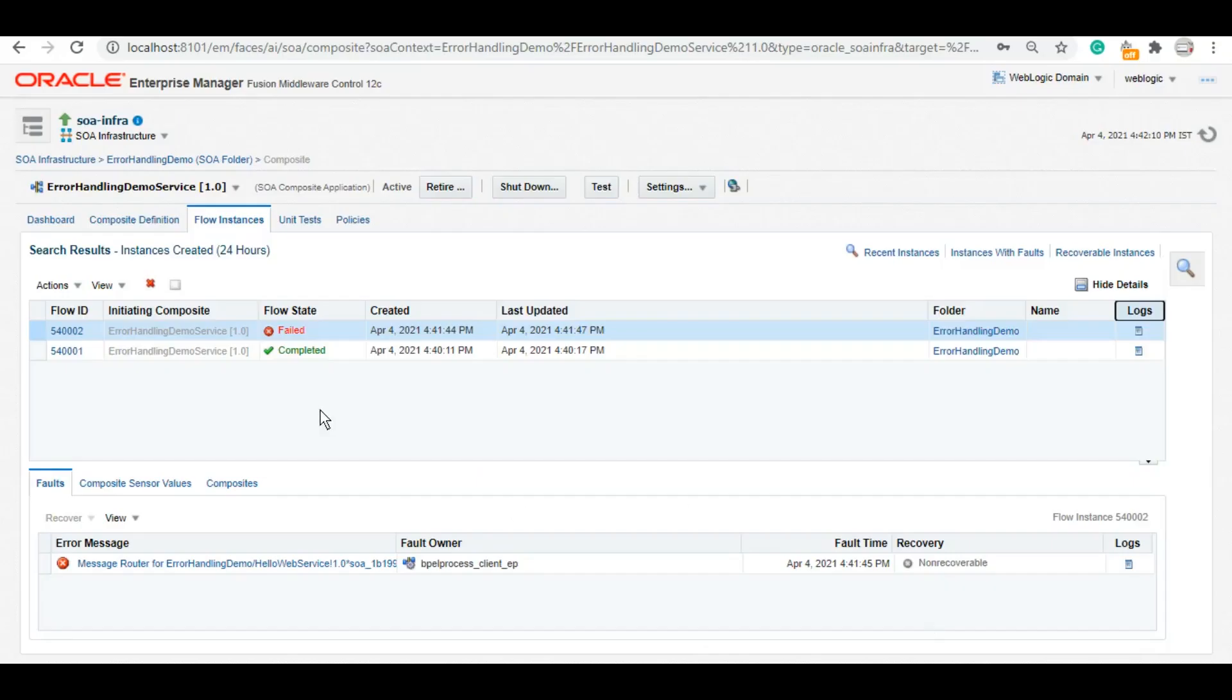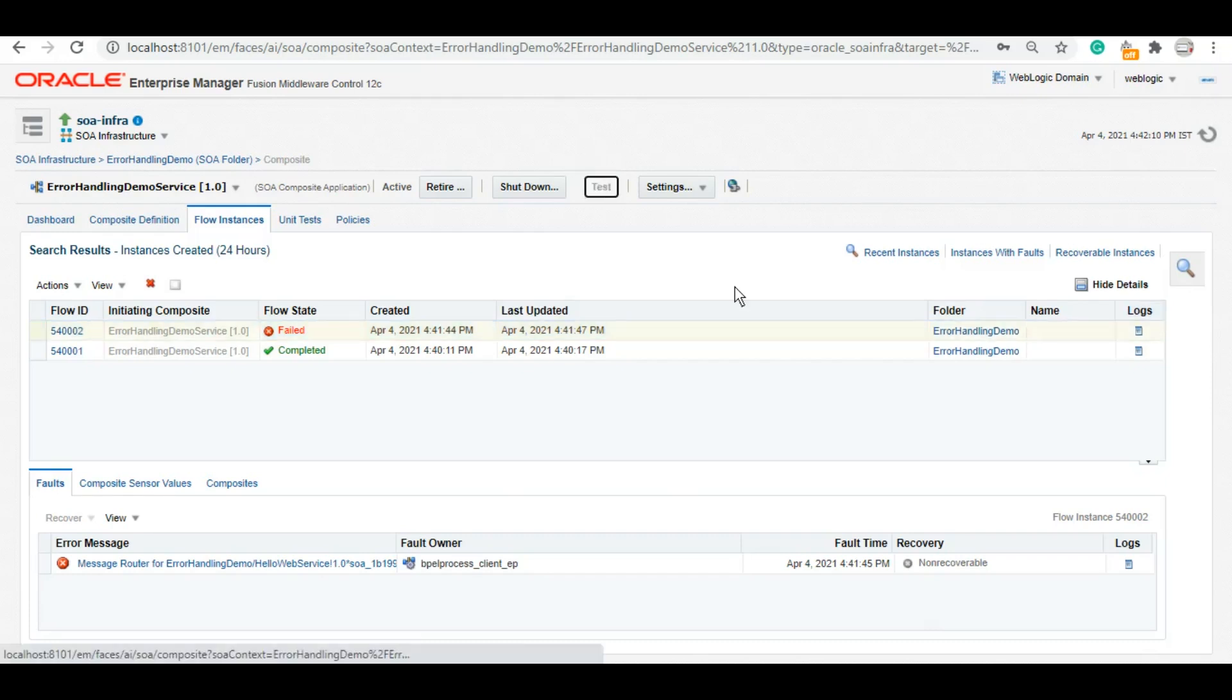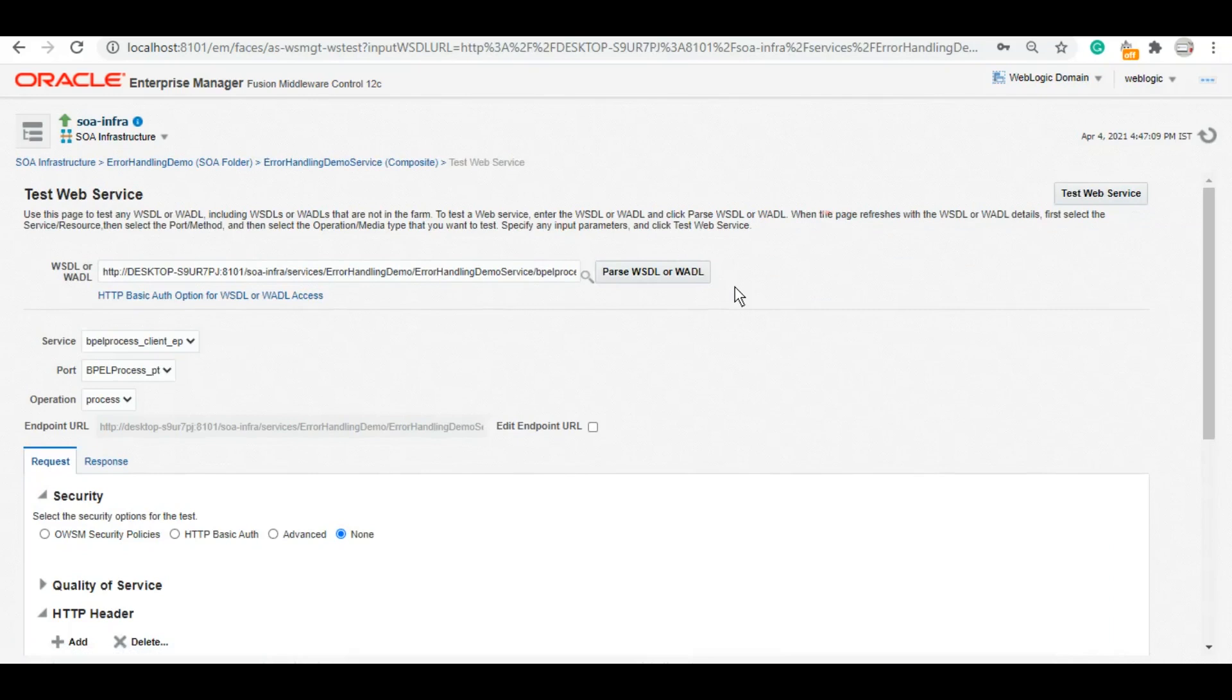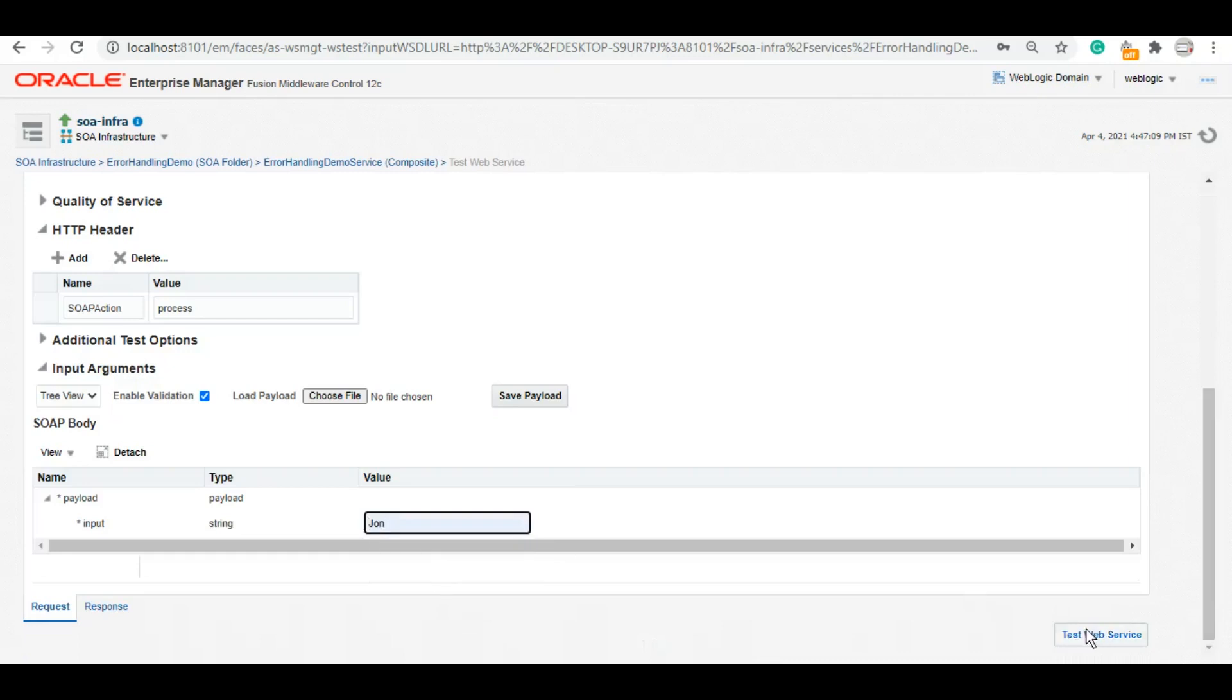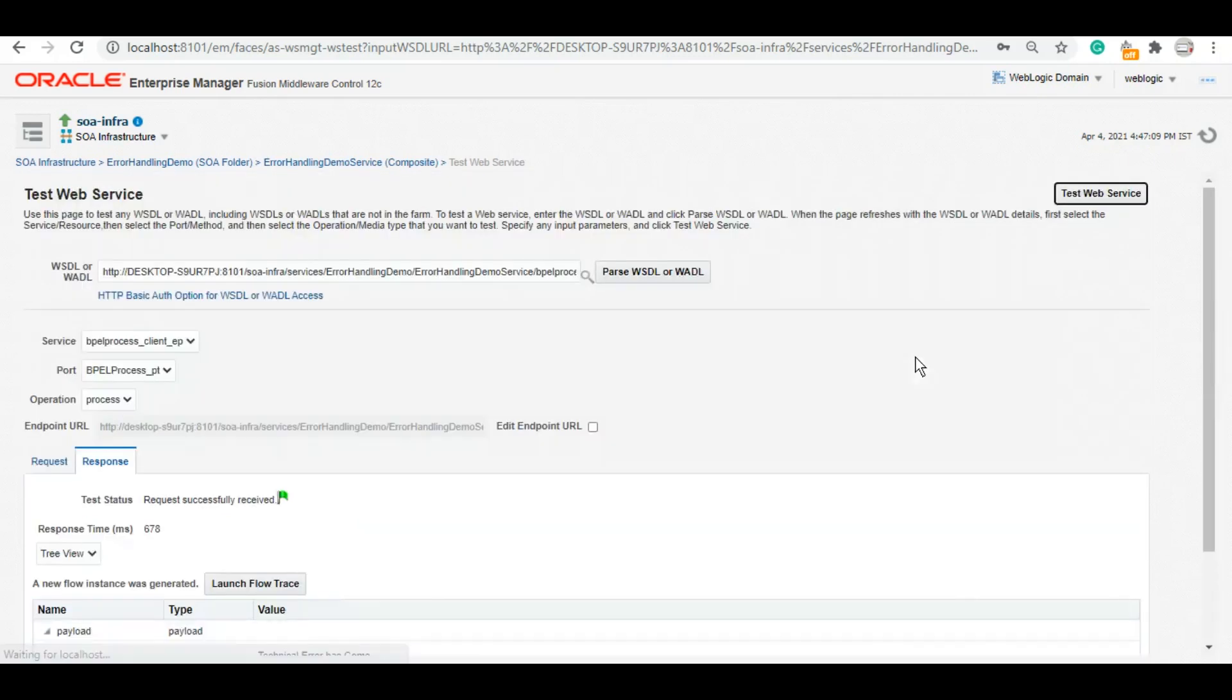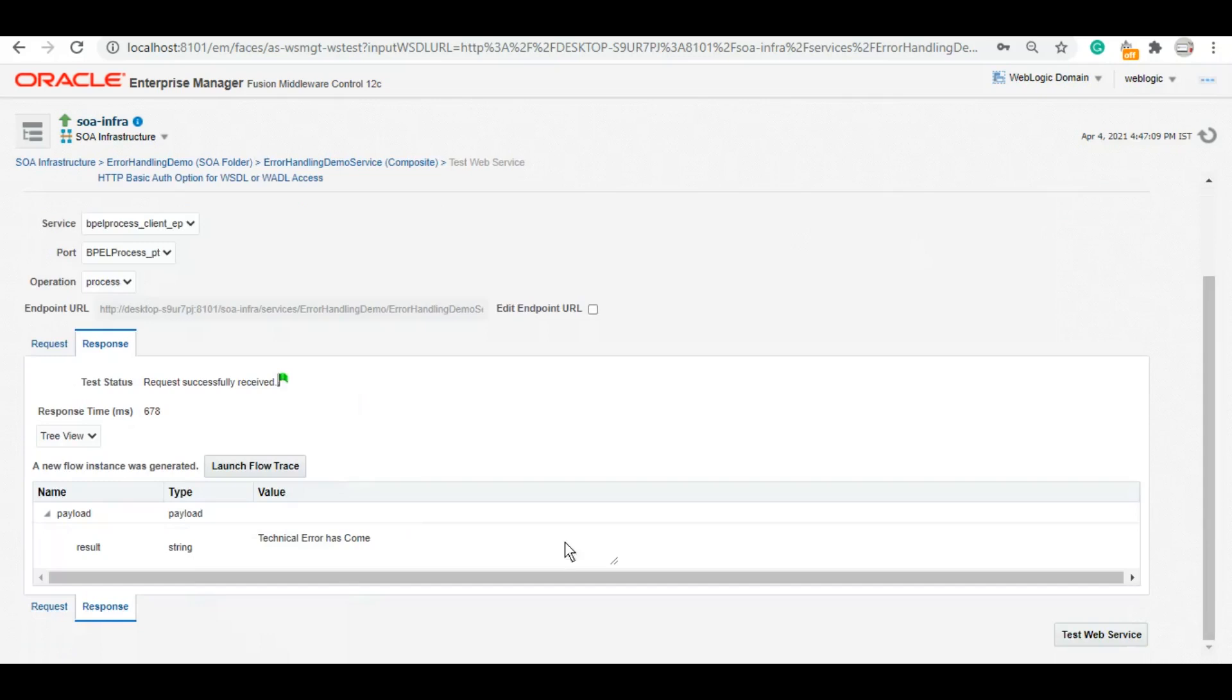Even now we will not enable the HelloService. We want the error to come. So let's test it again. But now we have implemented a certain error handling to it. Now let's see how it behaves.